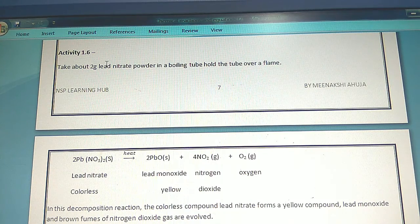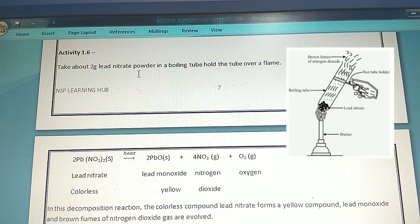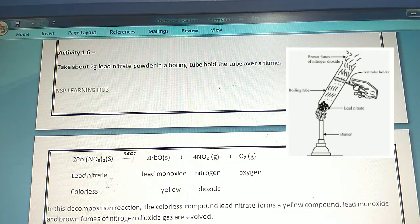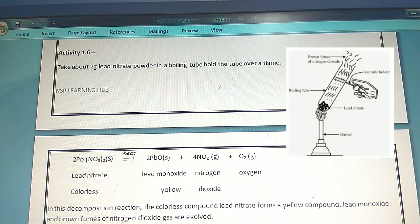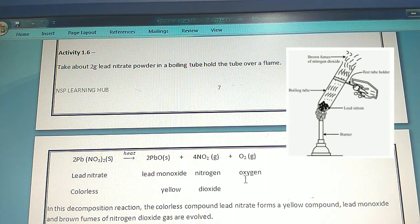Activity 1.6: Take about 2 grams of lead nitrate powder in a boiling tube. Hold the tube over a flame. Lead nitrate, which is colorless, after heating gives lead monoxide of yellow color, plus nitrogen dioxide, plus oxygen.